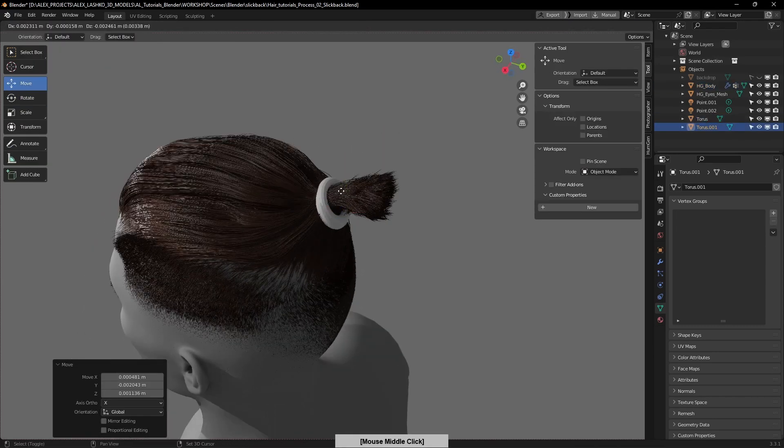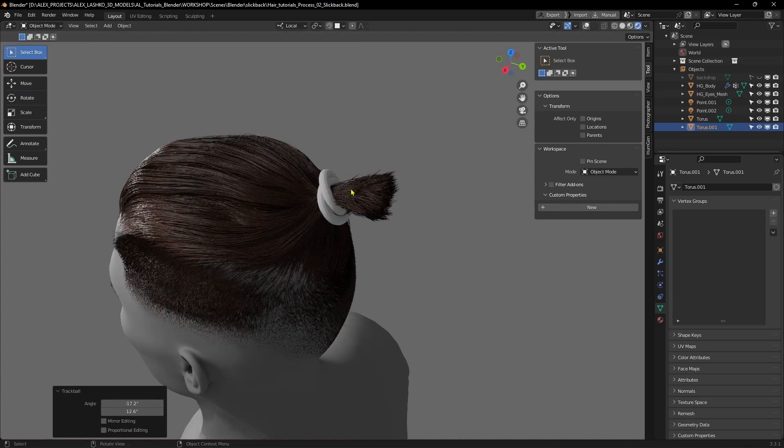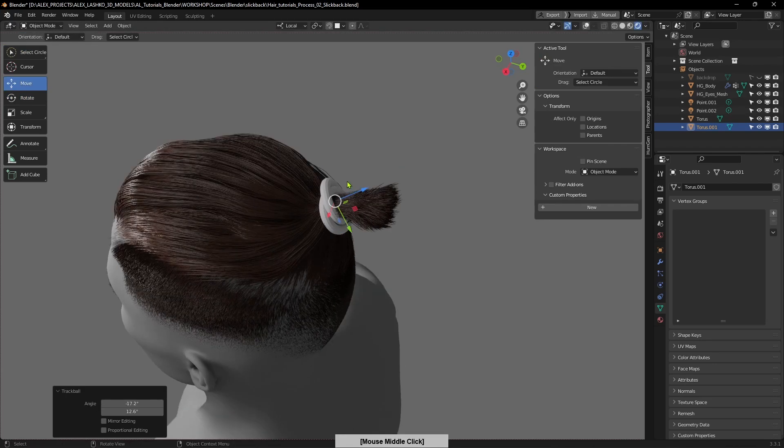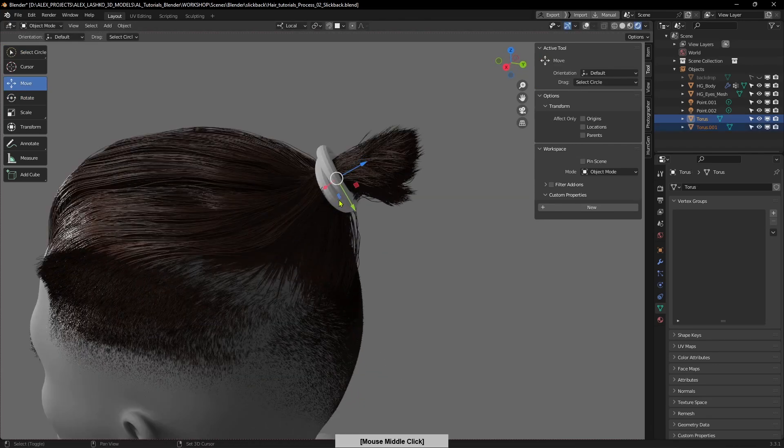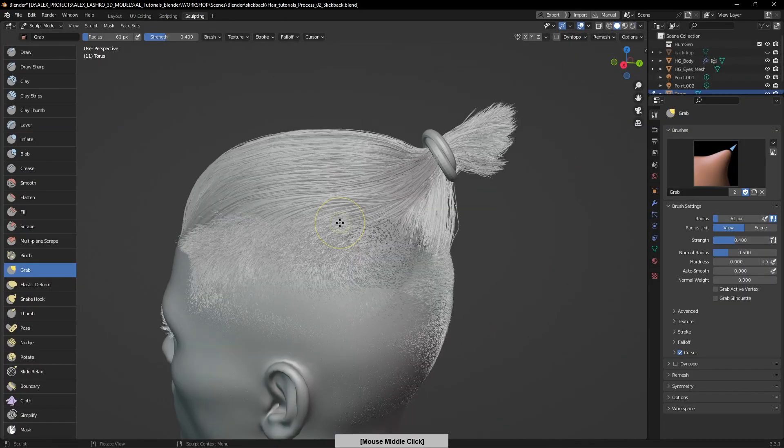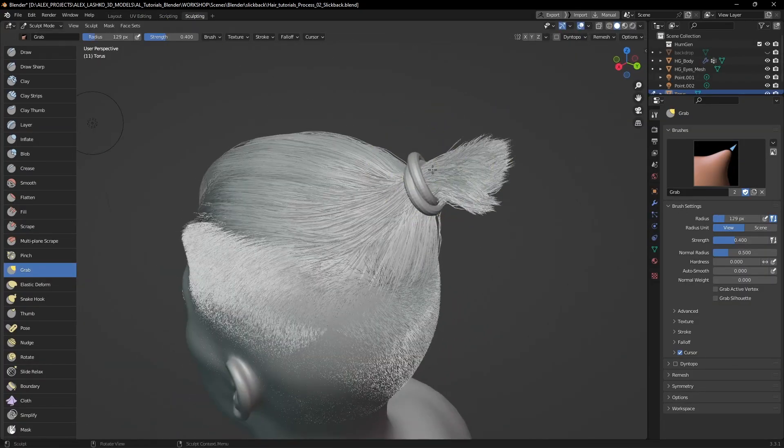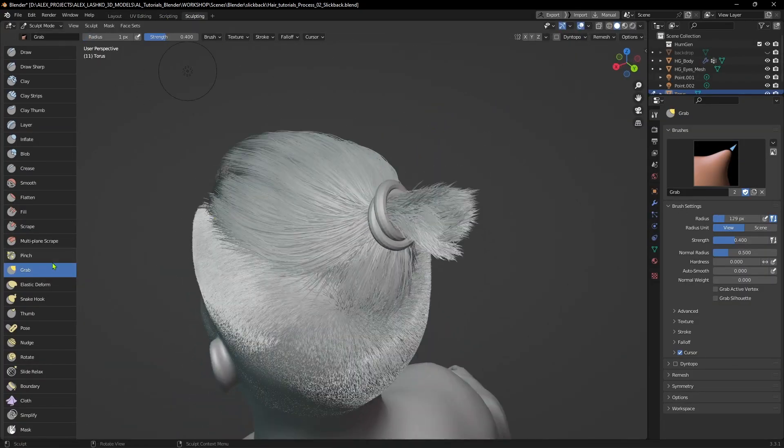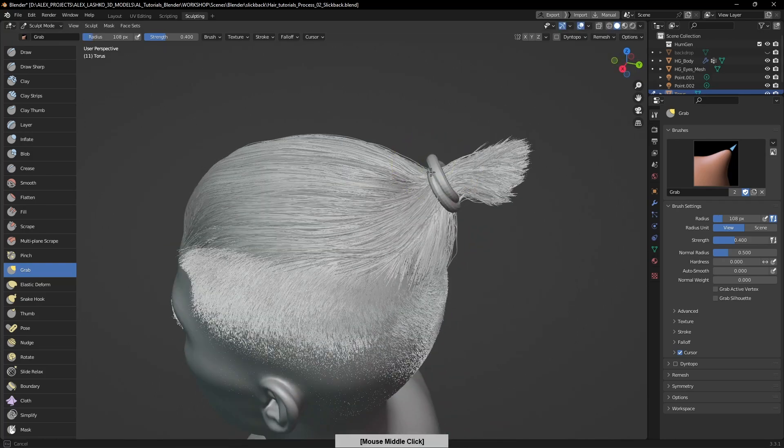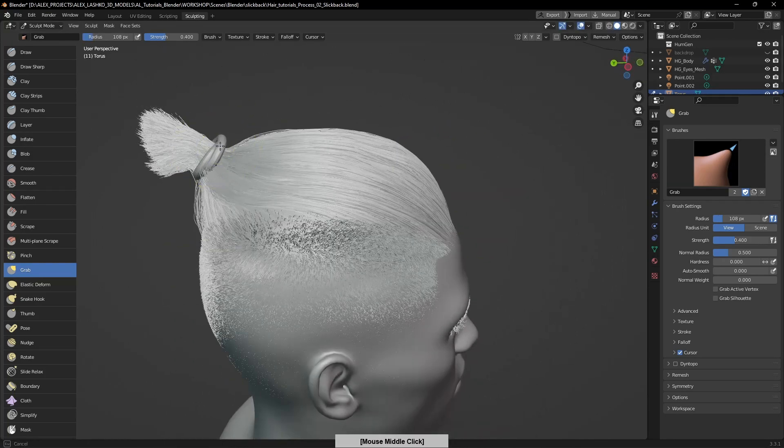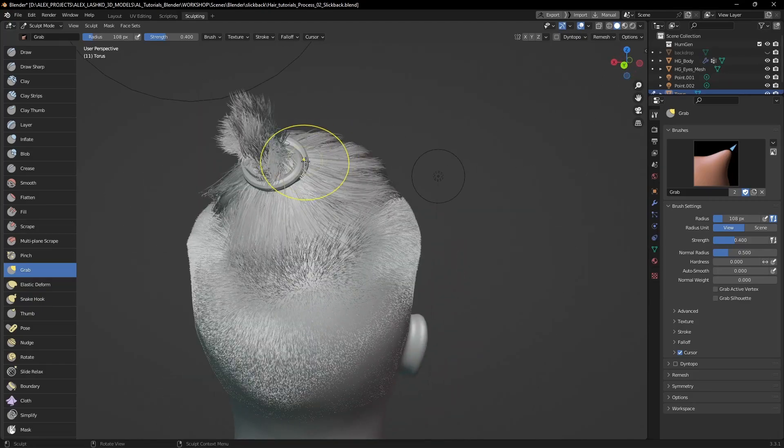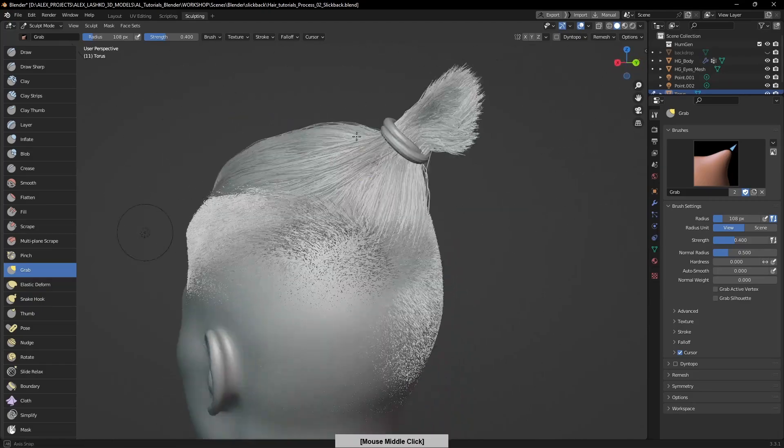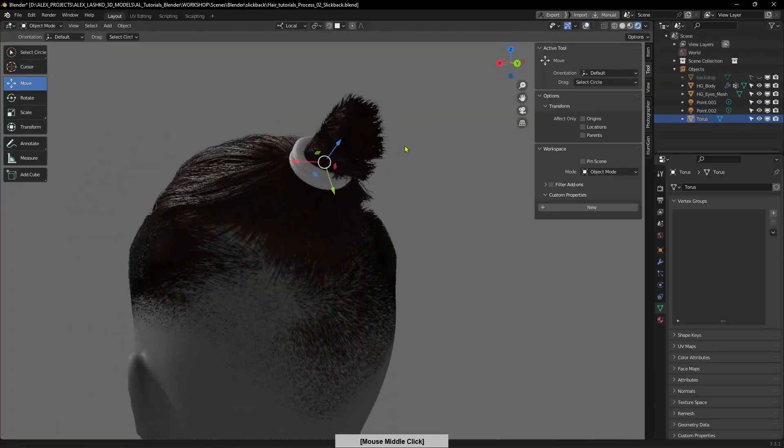Now I'm just duplicating the torus to make it a little bit more like in real life. Go to sculpting mode and I will grab this hair tie and sculpt it a little bit so it gives it a little bit more realistic shape.